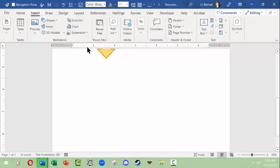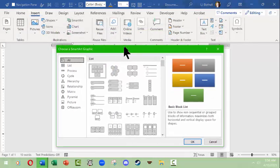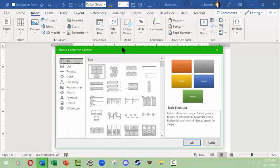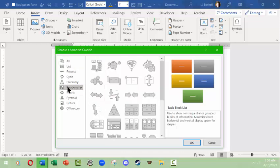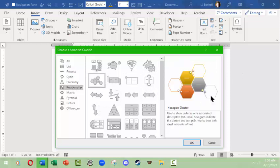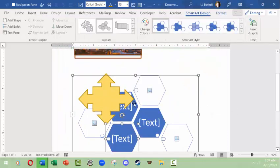A third thing we're going to insert is SmartArt. SmartArt is a really useful tool for sharing a blurb of information in a hierarchical or process-oriented way. There are all sorts of basic layouts to choose from. I'm going to pick an interesting hexagon cluster. The preview shows what it might look like, but the colors depend on your palette and theme — it may come in as one color that you can change later. I'll click OK.